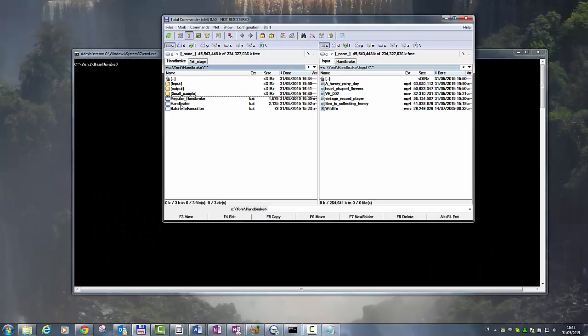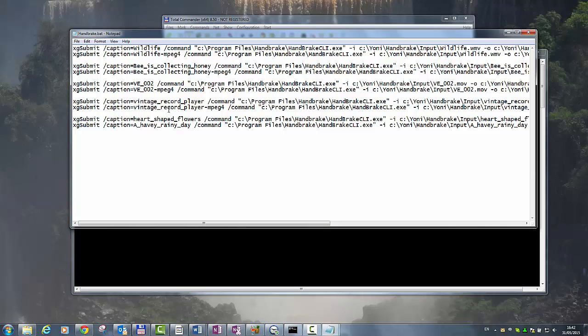Now, in order to set IncrediBuild to convert all those images in parallel, we have to add the XGSubmit command. After running IncrediBuild...